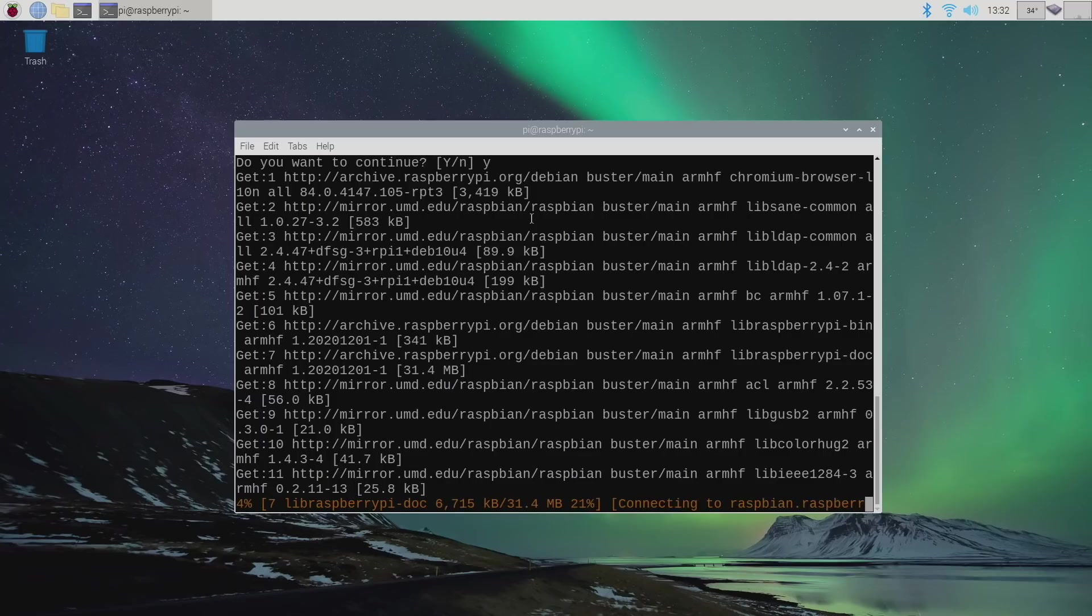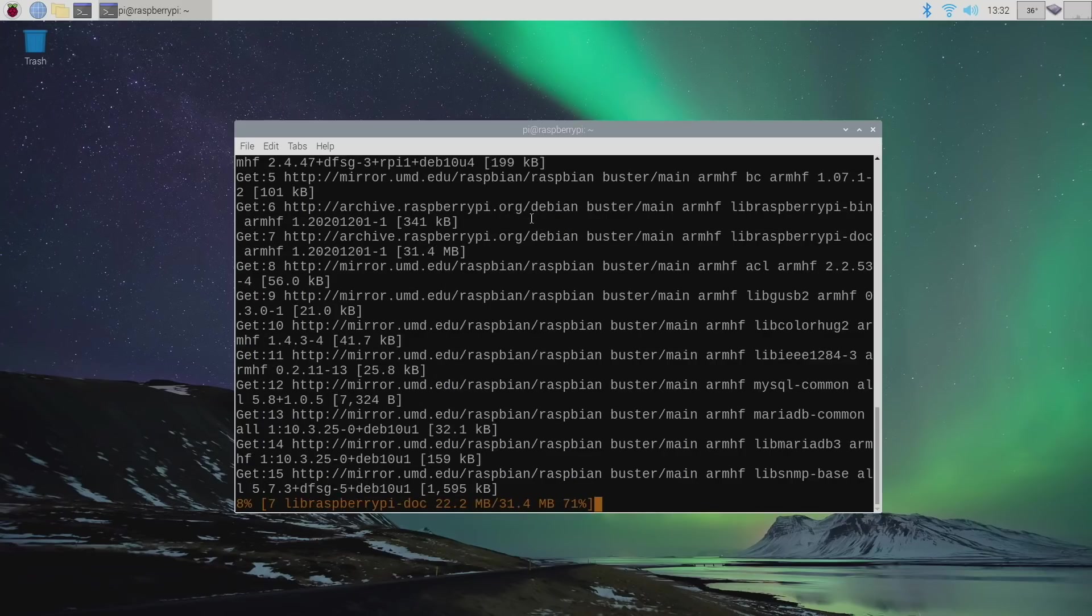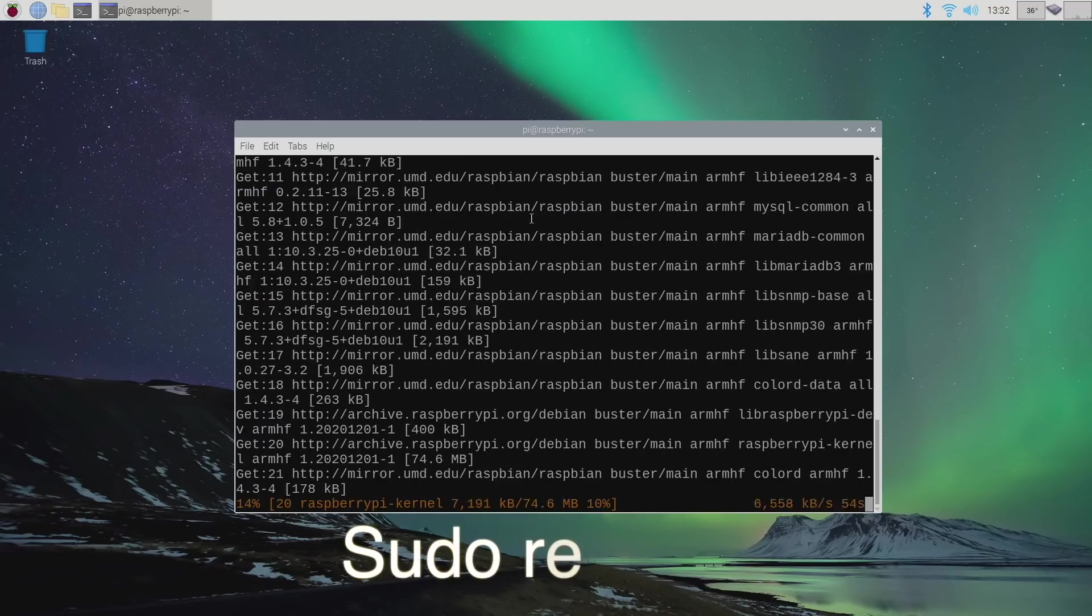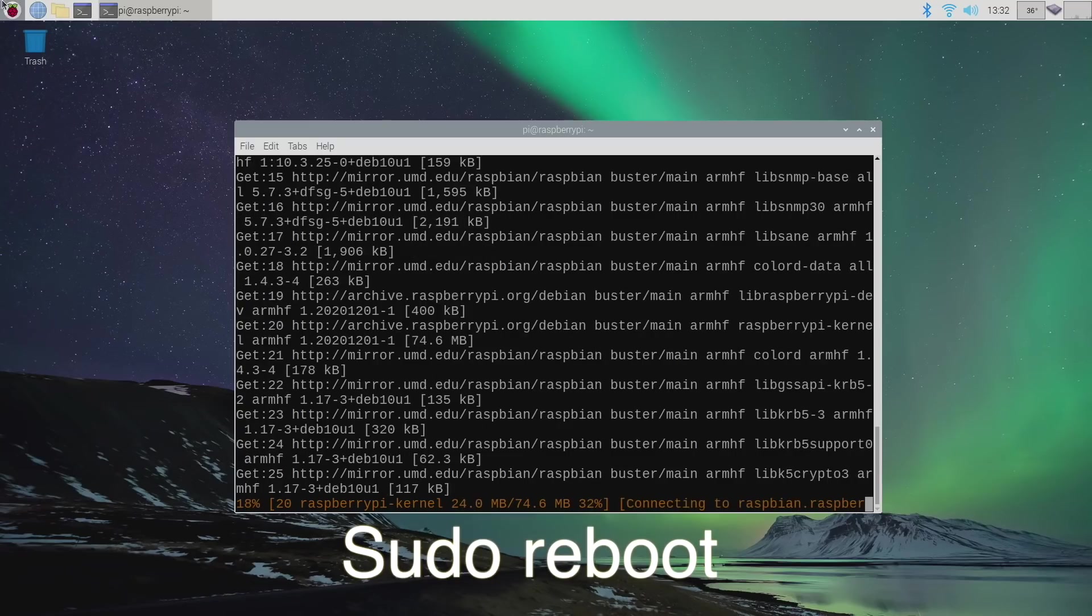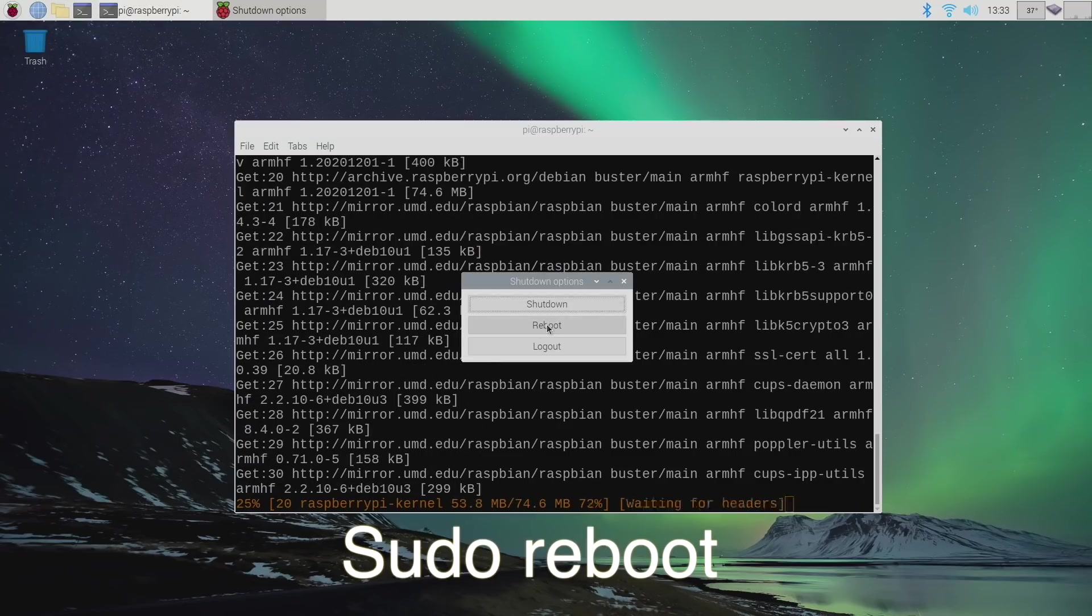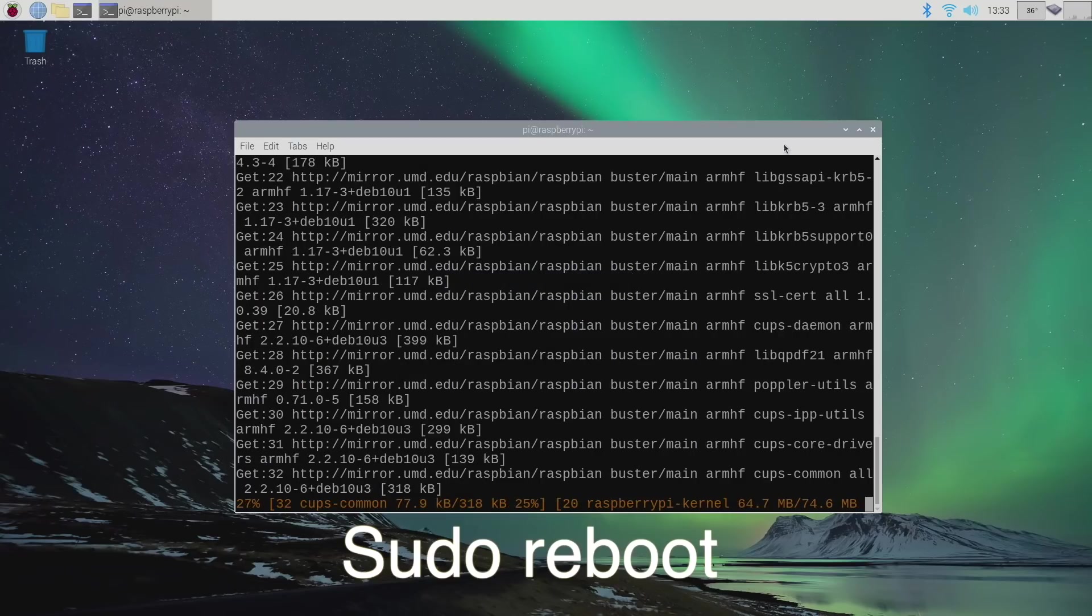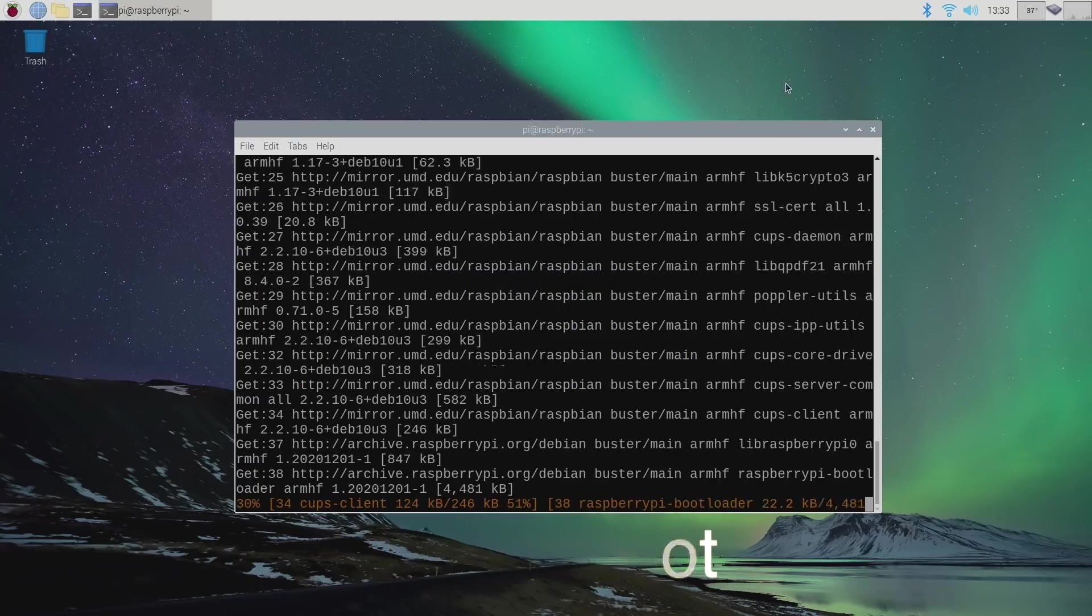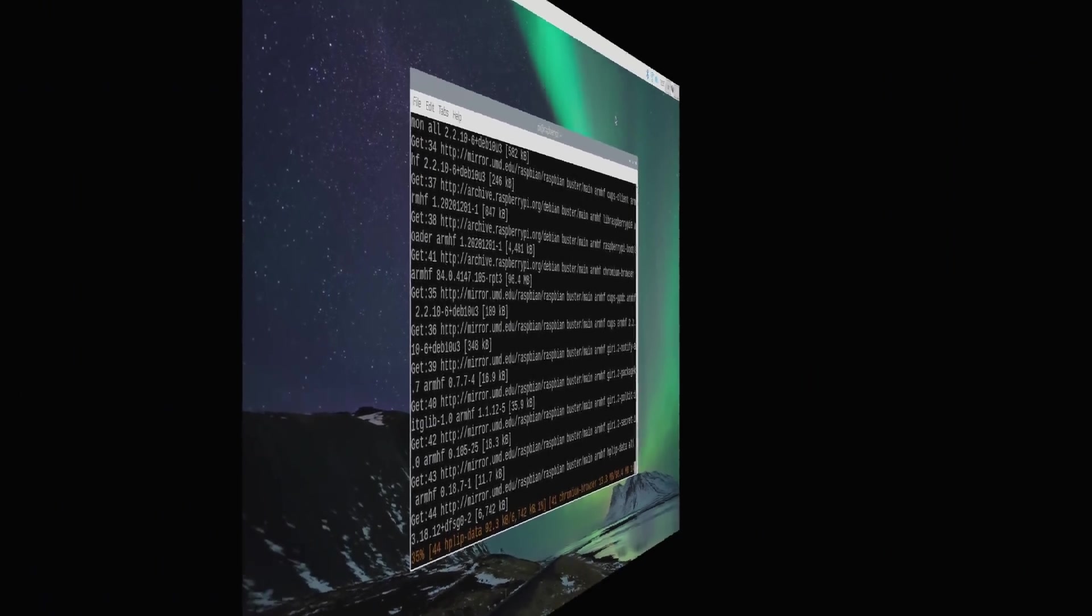This could take a little while depending on your internet connection. But as soon as it's finished, we're just going to type in sudo reboot, or we can use the drop down here and reboot our system. Then we'll be on the latest version of Raspberry Pi OS. I'm going to let this finish up and then we'll be back with the fully updated system.